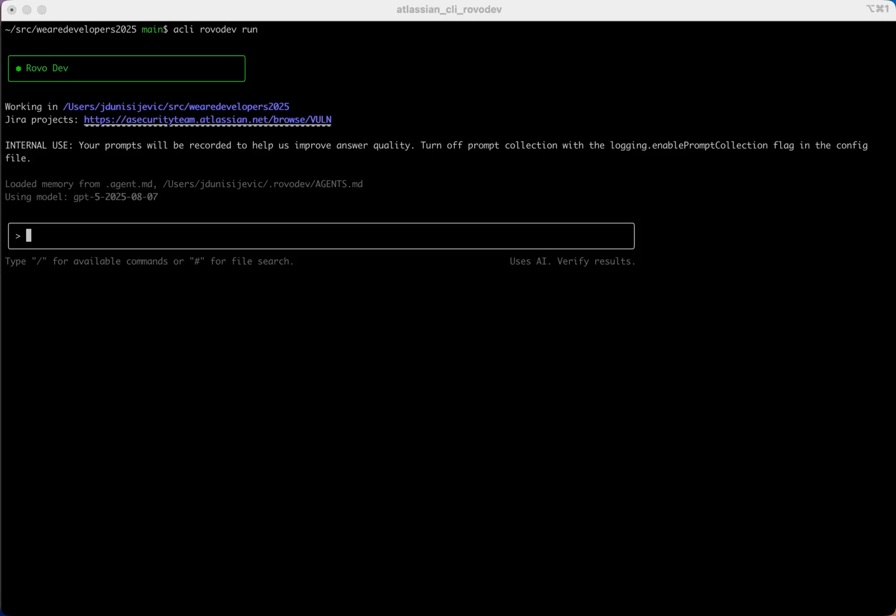Hi, I'm Jovanna from Atlassian. I want to show you how to use memory with RoboDev CLI.